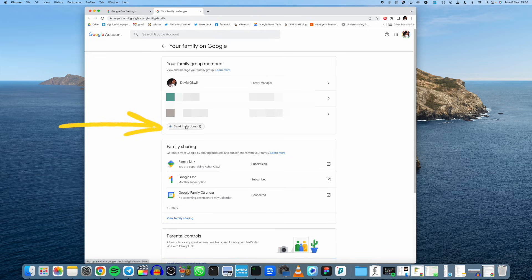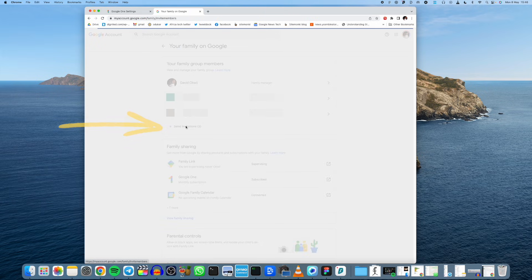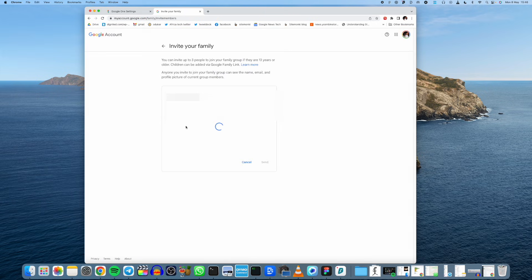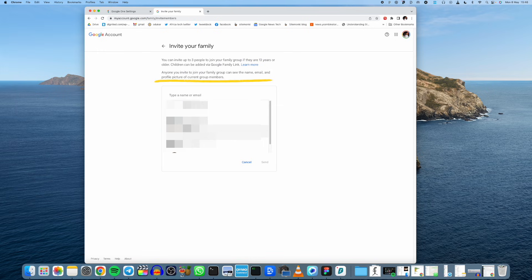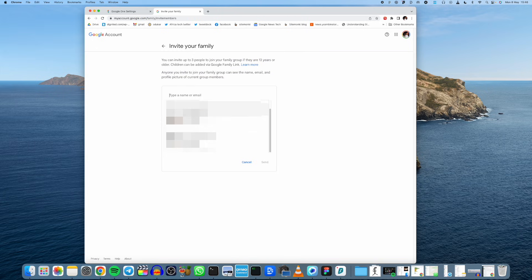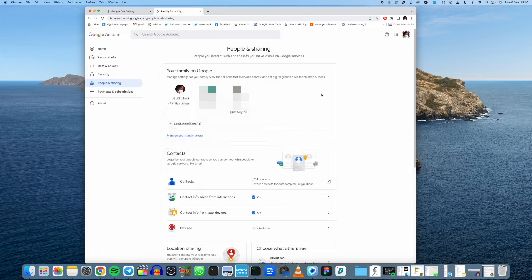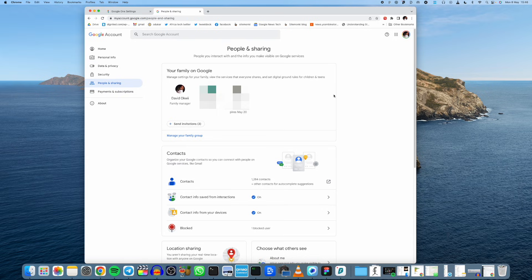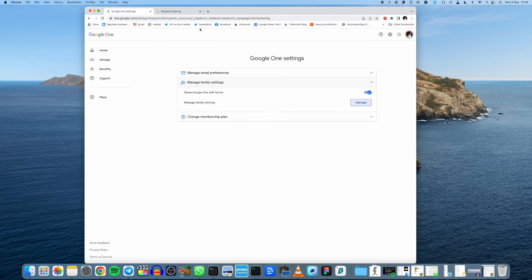So I've already sent out some invitations to family and friends but what you can do is simply type in their name or email address and then you can send out an invite. Once your family member gets that invite they have access to the subscription plan or the storage plan that you are subscribed to.